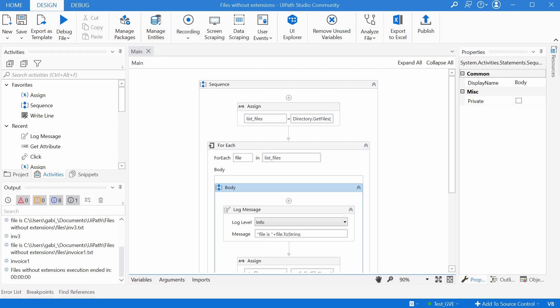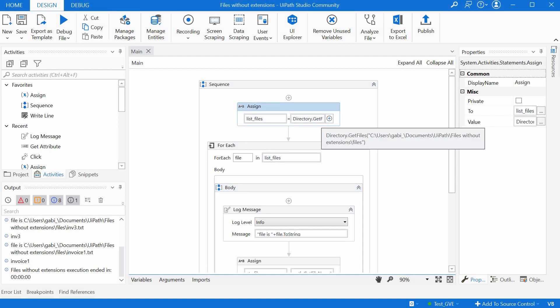First, we get all the files from a folder with the getFiles function. This returns an array of strings, each string containing the full name of the file, including the path.